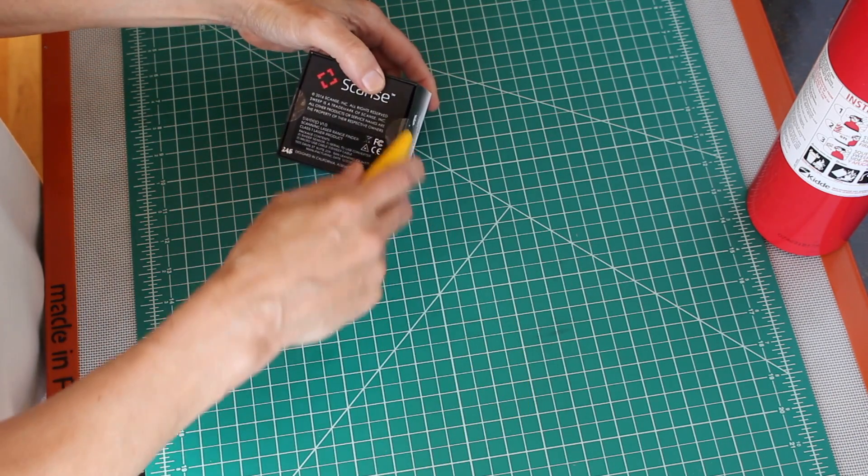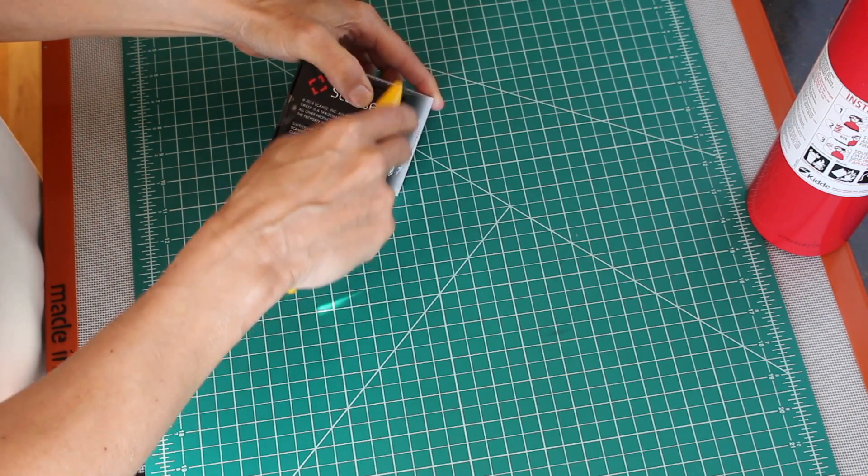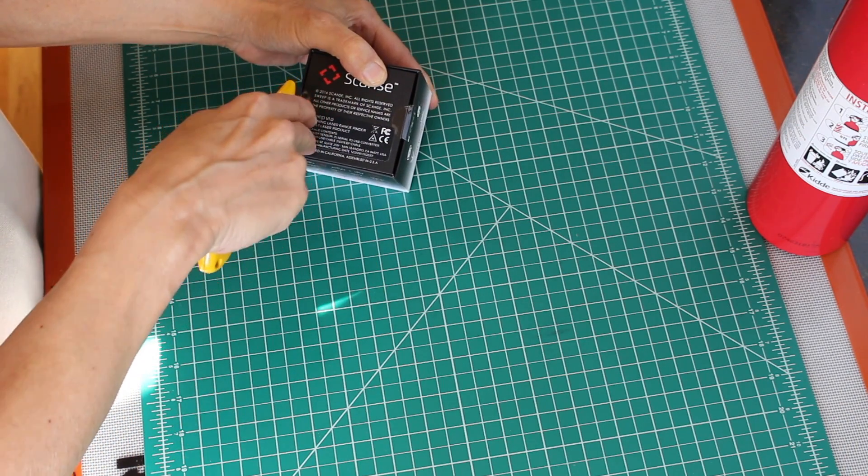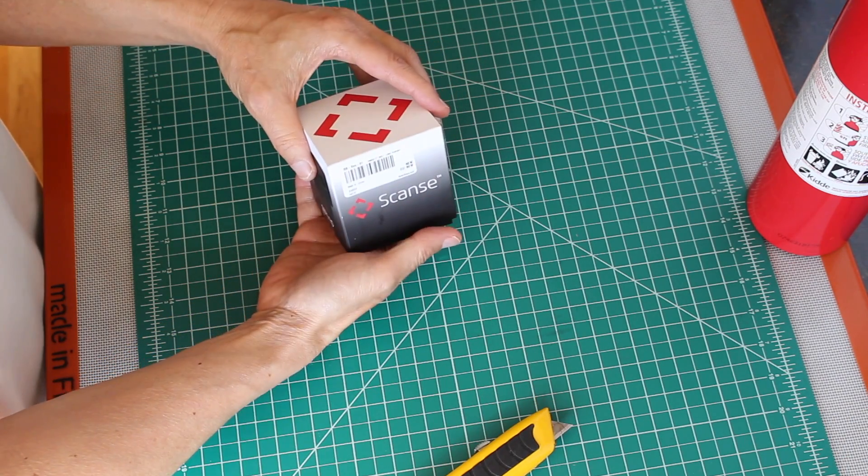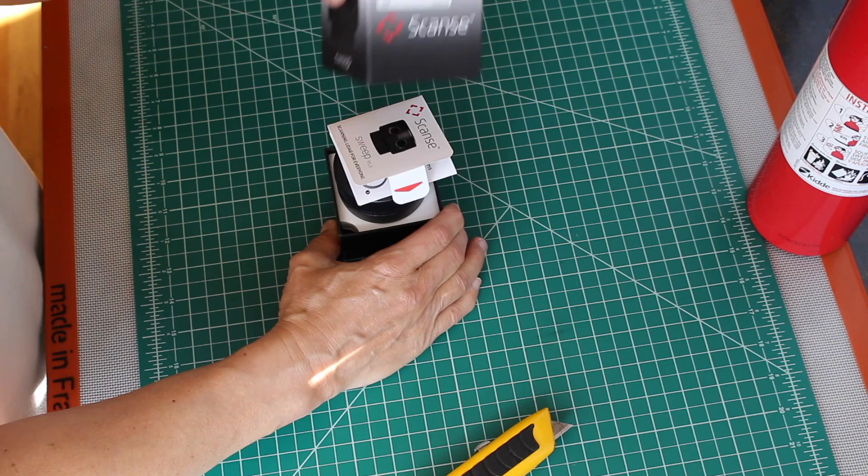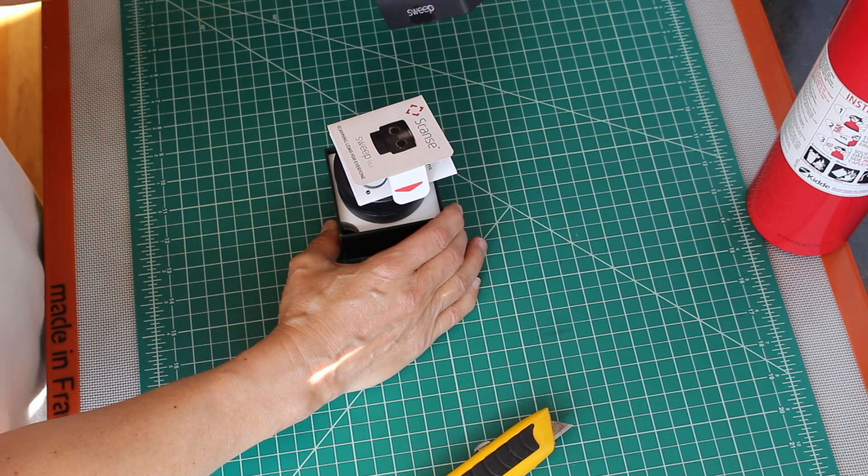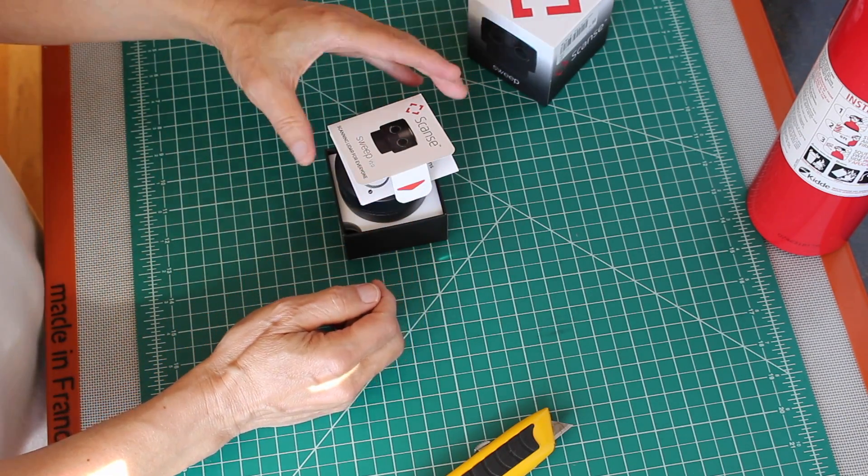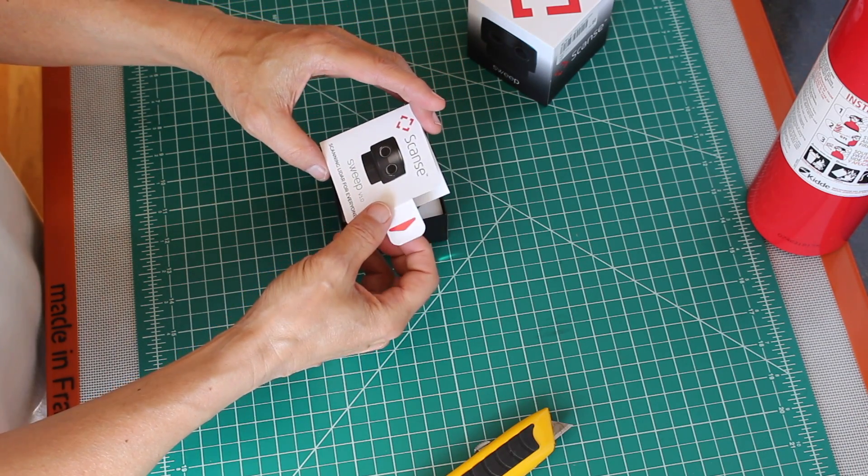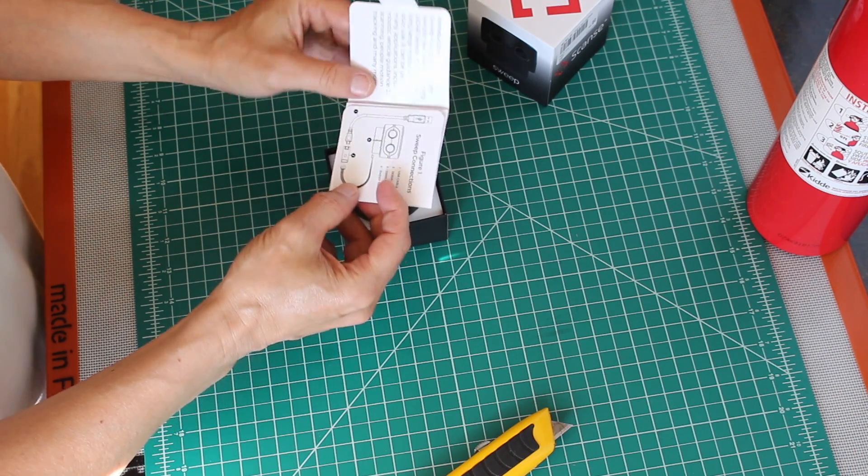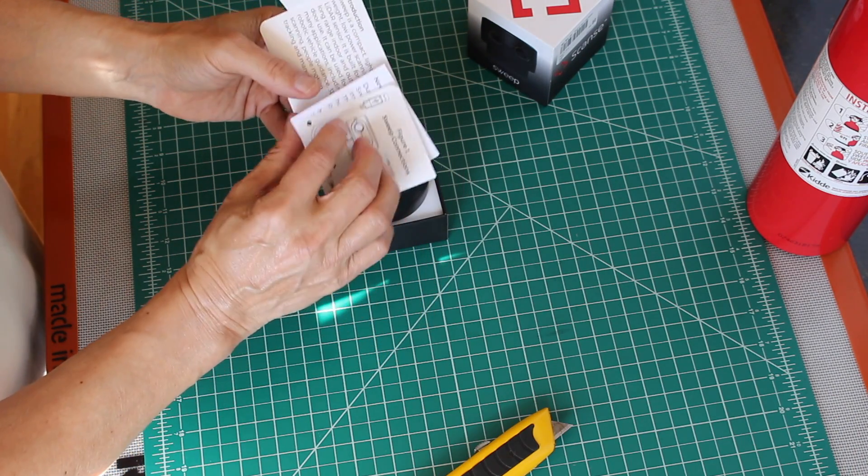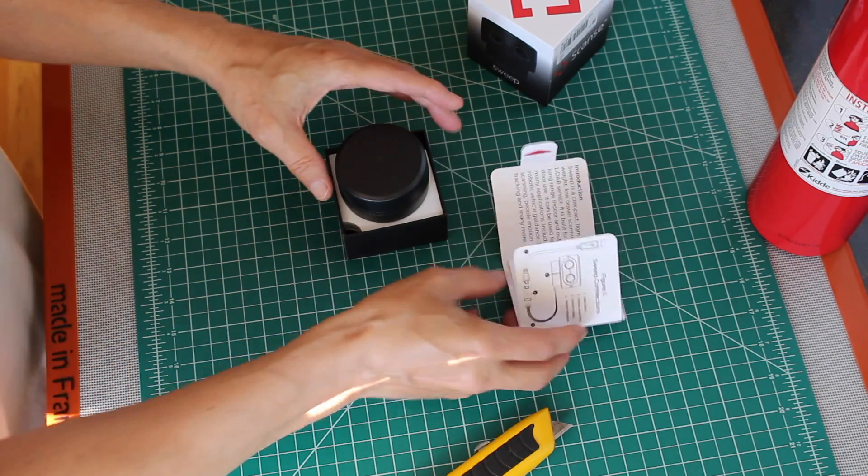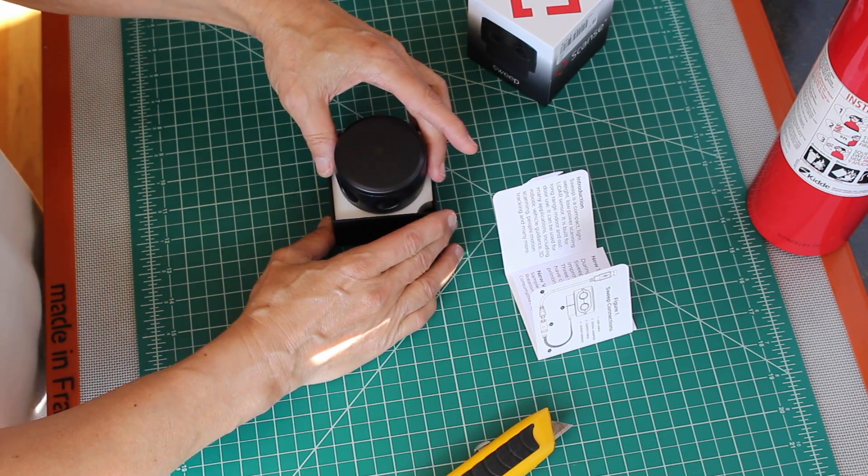Has a little gift box here. Designed in California, assembled in the U.S. of A. I know where that is. Scan Sweep version 1.0, scanning LiDAR for everyone. I have some little instructions that will be useful. And here's the unit itself.